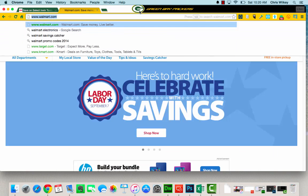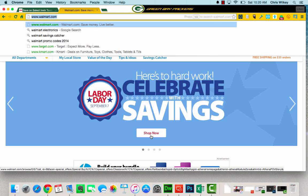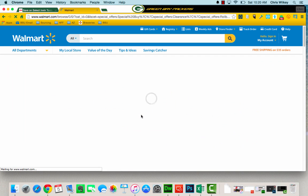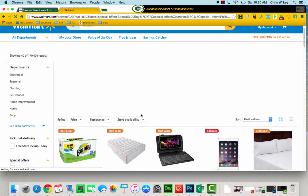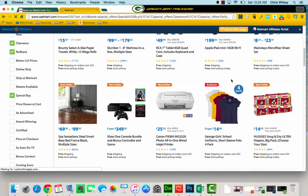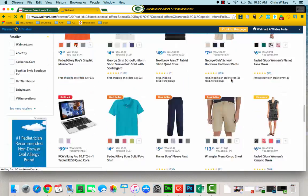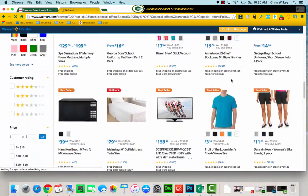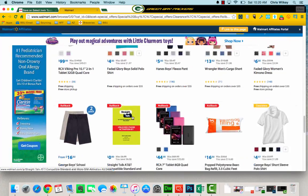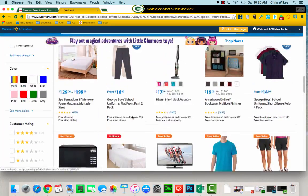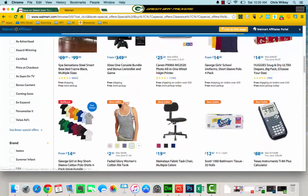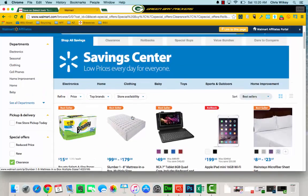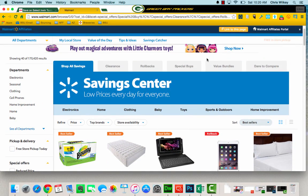So, let's go to a store everyone knows and loves. Walmart. We got here's hard work, celebrate with savings. Well, yeah. We'll shop now. Let's see what we got here. We've got all of these products. I could click for days, for days, for days, never get anywhere, never do anything.